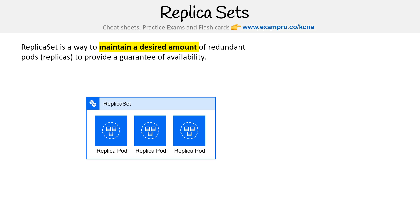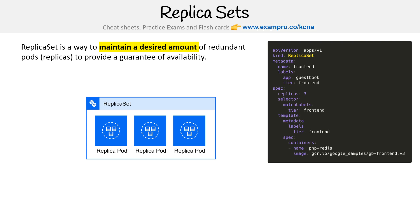Here's a replica set, and inside of it we have multiple pods, or replica pods. One could be the main pod, but when you distribute traffic to them — like with a service — it's just random where it goes. So they're basically all replica pods.